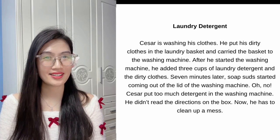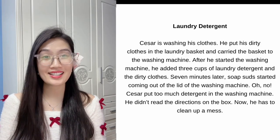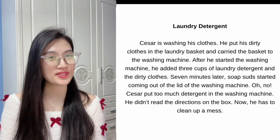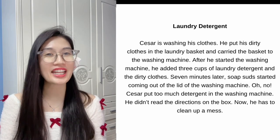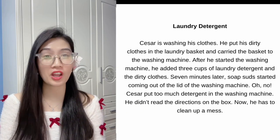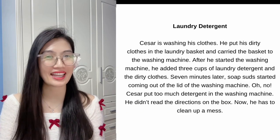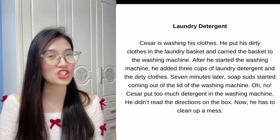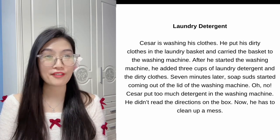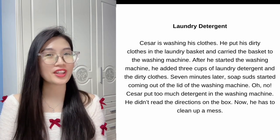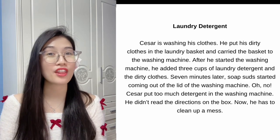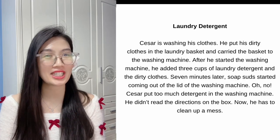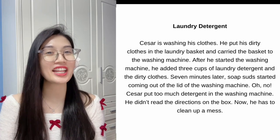Laundry detergent. Cesar is washing his clothes. He put his dirty clothes in the laundry basket and carried the basket to the washing machine. After he started the washing machine, he added three cups of laundry detergent and the dirty clothes.